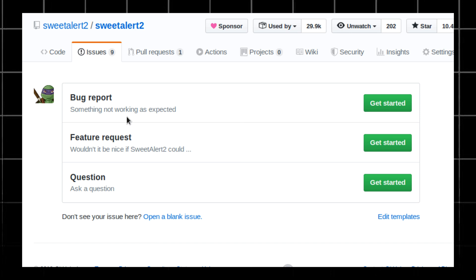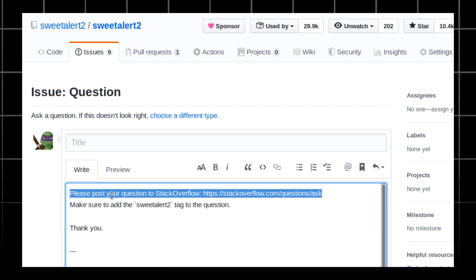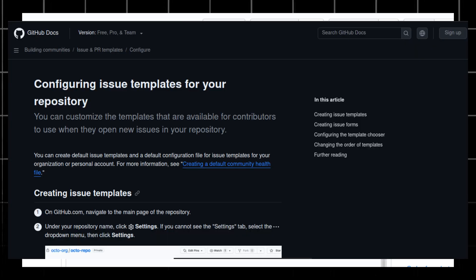When people start using your project, they might encounter bugs or have feature requests to make it easier for them to report issues. You should provide an issue template. Creating your issue template is easy, you can just follow this doc on your screen.